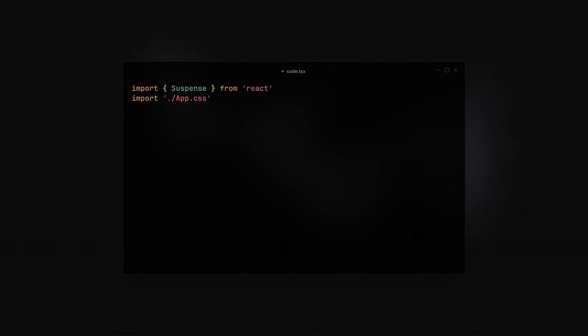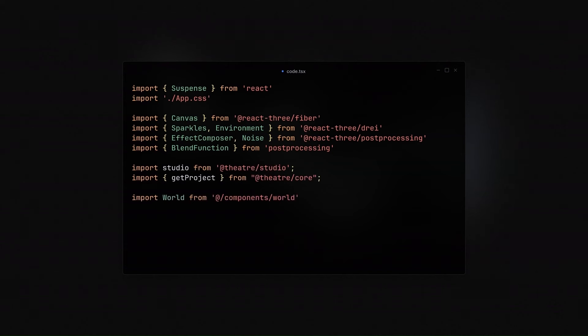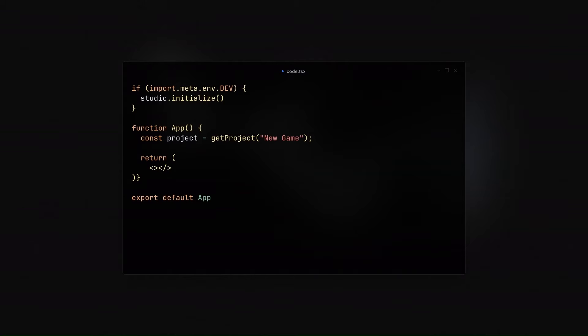And then in our app.jsx, we are just going to be importing the necessary packages that you are going to be needing from React, from React 3 Fiber, and from TheaterJS. I'm going to be explaining that in a short while.